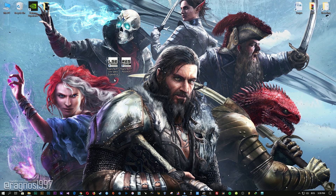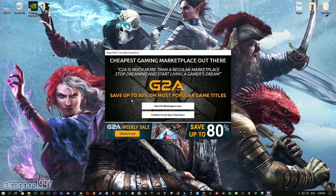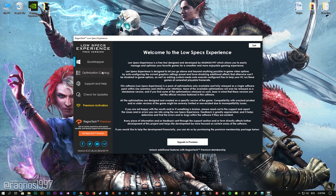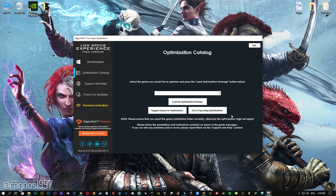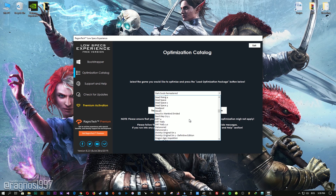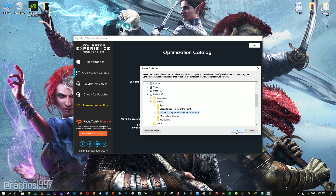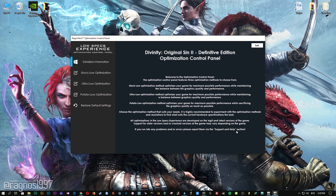After you download it, simply install it and you will get these shortcuts on your desktop. Now start it and head over to the optimization catalog section. From this drop-down menu select Divinity Original Sin 2 Definitive Edition and then press Load Optimization Package. Once this window pops up, simply select the destination folder where your game has been installed and then press OK and the optimization control panel will pop up.